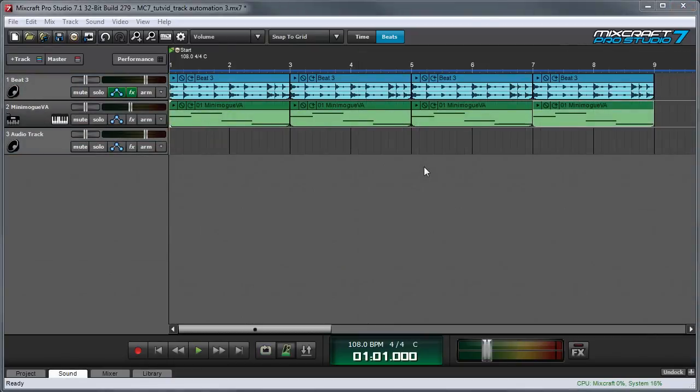Track automation can be used exactly the same way when using virtual instruments. In this next example, I'll use track automation to automate the Mini Moog VA's filter cutoff control. First, I'll view an automation lane by clicking on the tracks automation button right here.